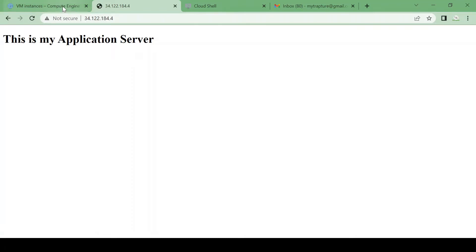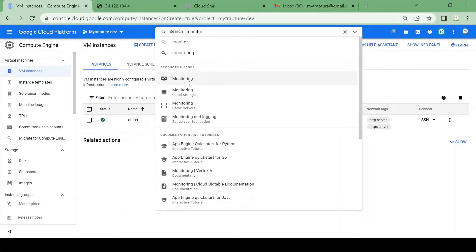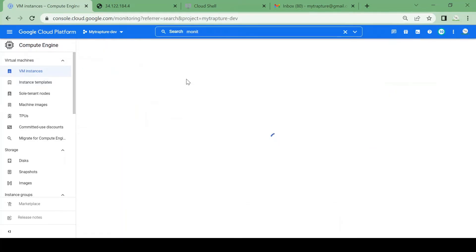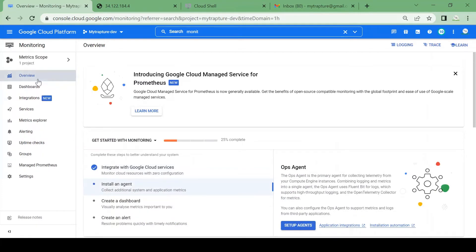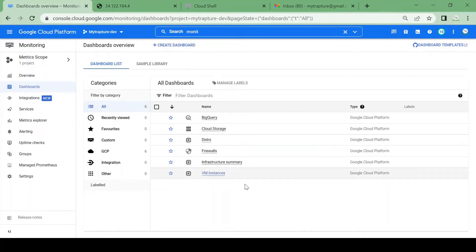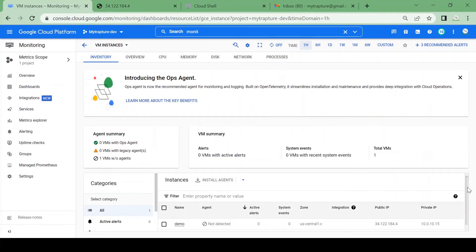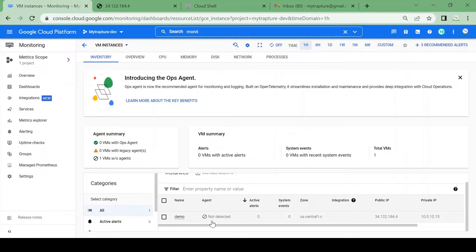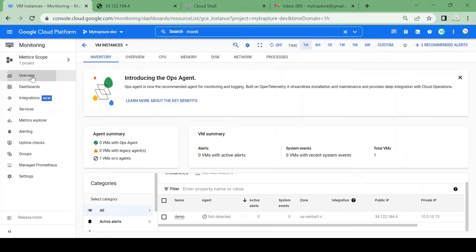Now let's go to Monitoring and see if we can monitor the health check for this VM. I'll go to the Monitoring dashboard — there is a dashboard for VM instances. Currently it won't show much health check data because there is no Ops Agent installed on the VM. If you check, it shows 'not detected' — it will look for Ops Agent, and if it's not installed it will not be able to collect services and health check data.